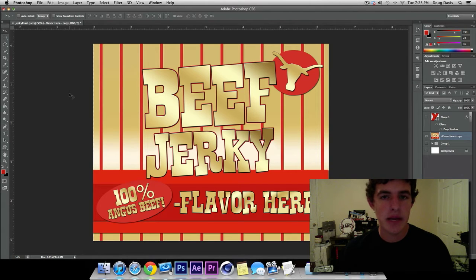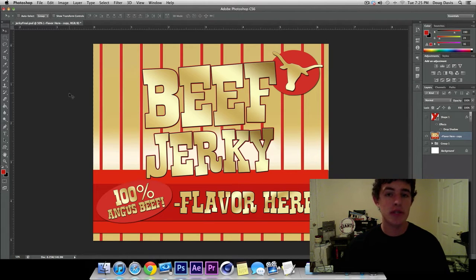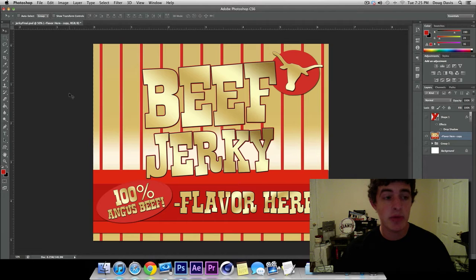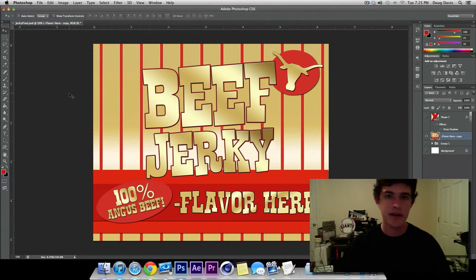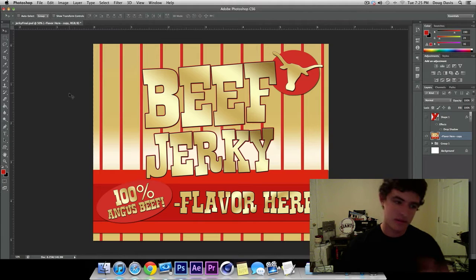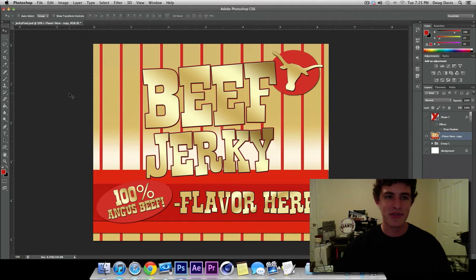What is going on guys? My name is Doug and today I'm going to teach you about the Marquee Tool in Adobe Photoshop CS6. People have requested it so I'm just going to do a video for every tool in Photoshop on the left side of your Photoshop.